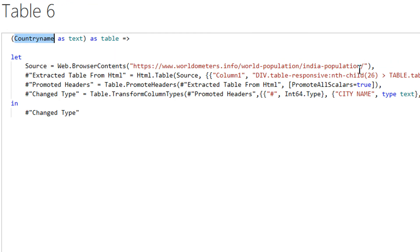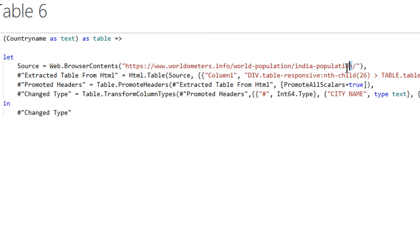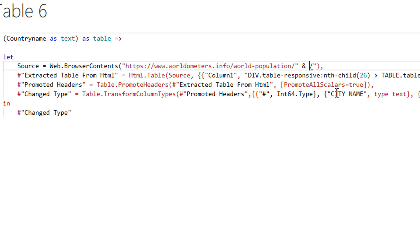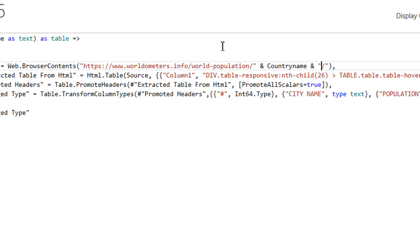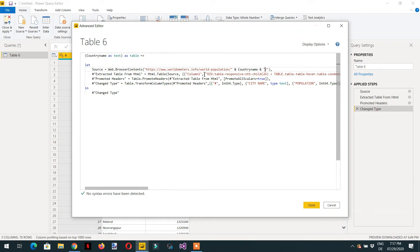Because every time this part is being changed — 'india-population' — what I have to do is write an ampersand, then the parameter name 'country name', then another ampersand, and then the dash-population string in double quotes. So we are passing country name as a parameter to the URL. Let's click Done.